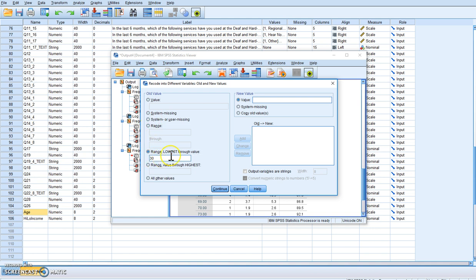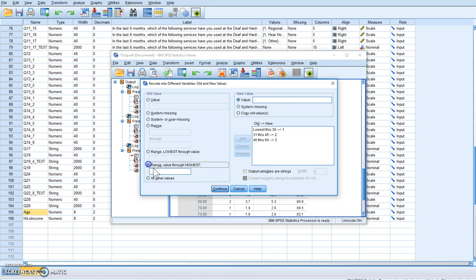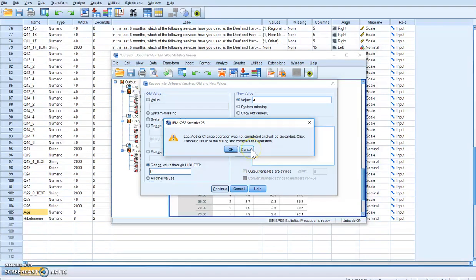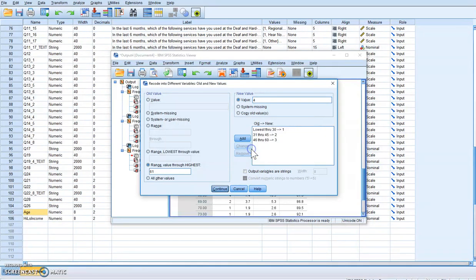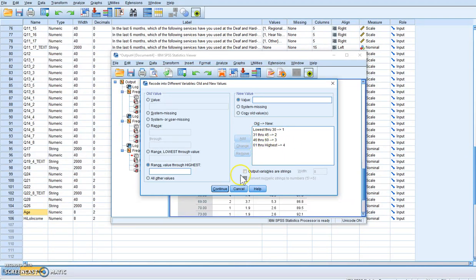Then we know we want the range of 31 to 45 and that is a 2. We want the range of 46 to 60 and that's going to be a 3. And then everything higher than 61, 61 and higher, we want that to be a 4. Oh I did not complete it. Thank goodness it tells you. I never hit the Add button so I need to make sure I hit the Add button. Lowest through 30 is 1, 31 to 45 is 2, 46 through 60 is 3, 61 through highest is 4.